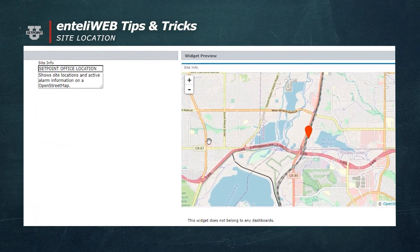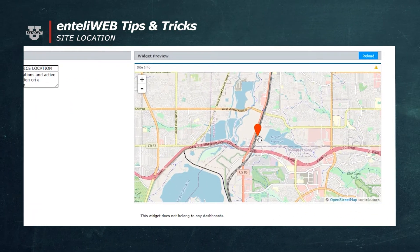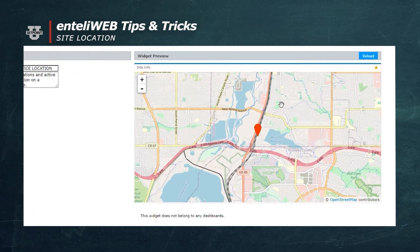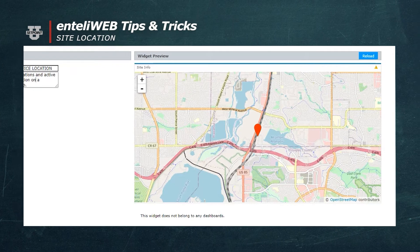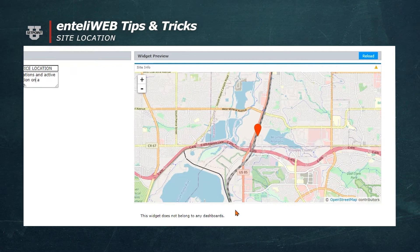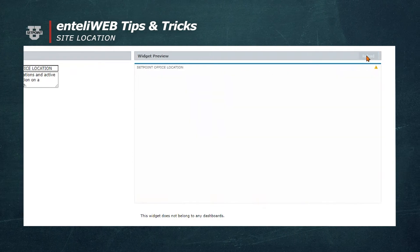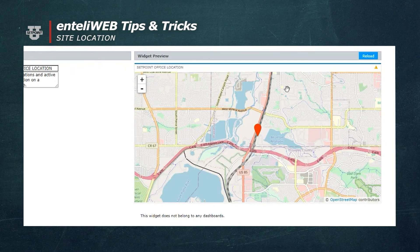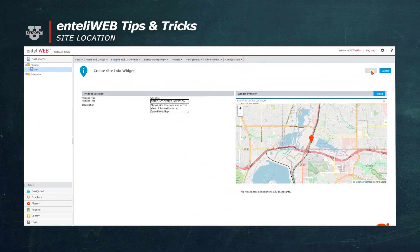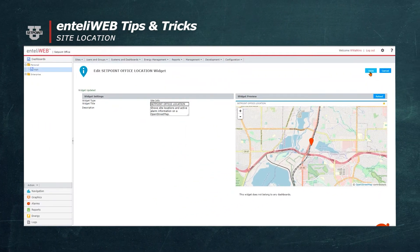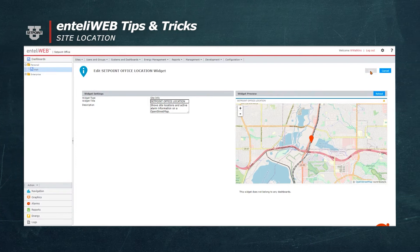You'll notice that it already has put the indicator on the map. However, it says that this widget does not belong to any dashboard yet. I'm going to reload it to make sure that I have good data. I'll create it and then I'll save it.